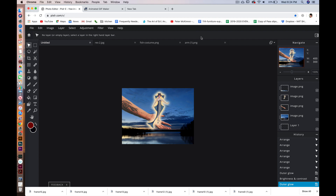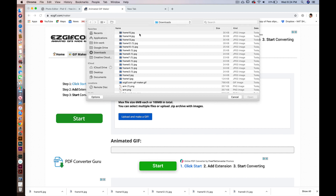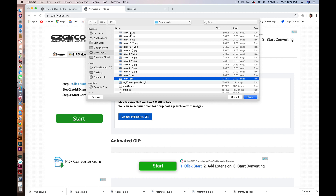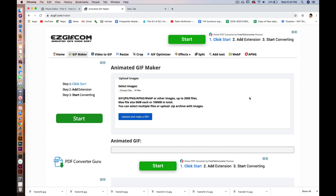Now that I'm finished exporting my frames, I'm going to go to Animated GIF Maker — this is easygif.com. Now we're going to load our images. Under 'Select Images' you're going to choose your files. I actually have 14 frames — I think I just messed up on the numbering. And I'm going to click 'Upload and make a GIF'.